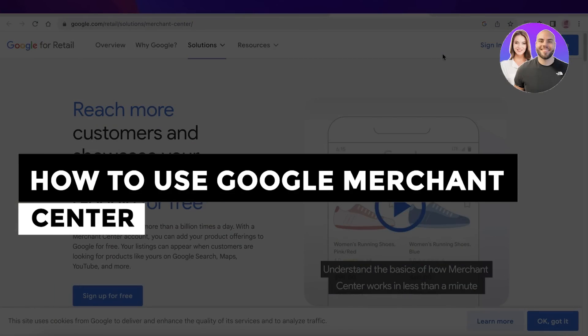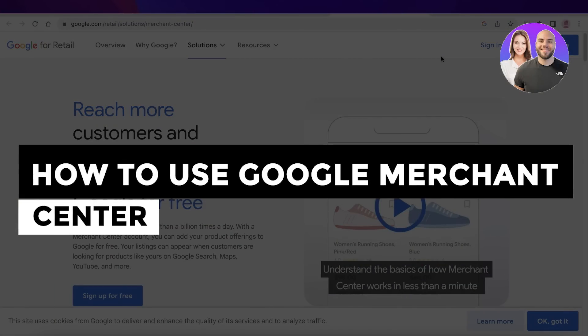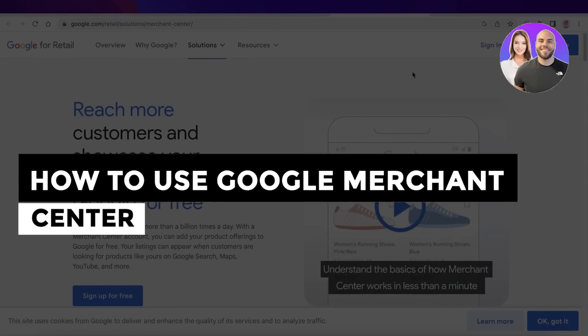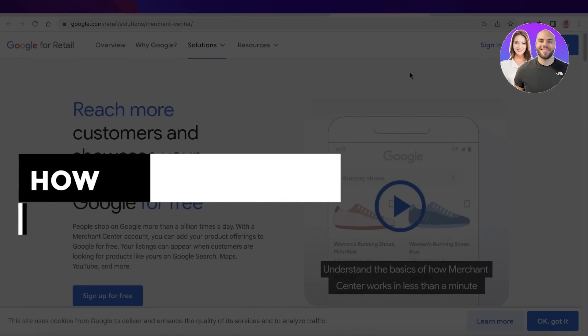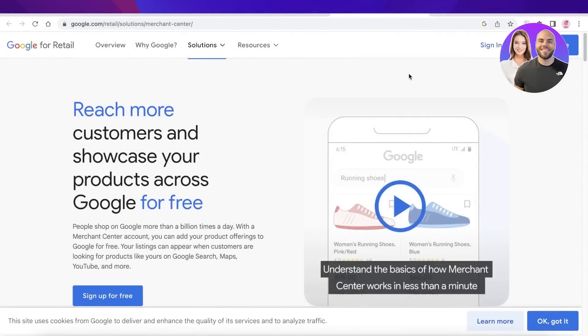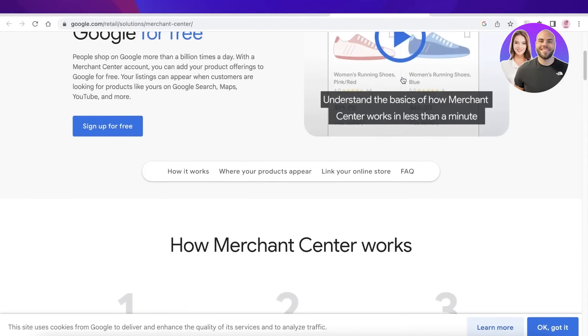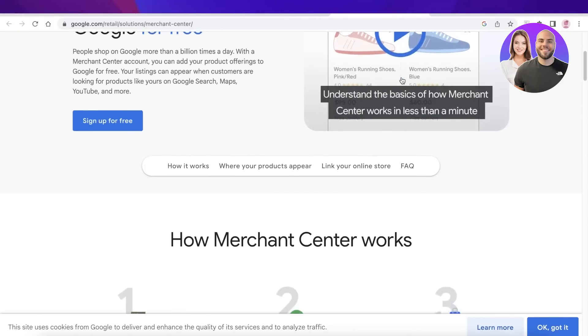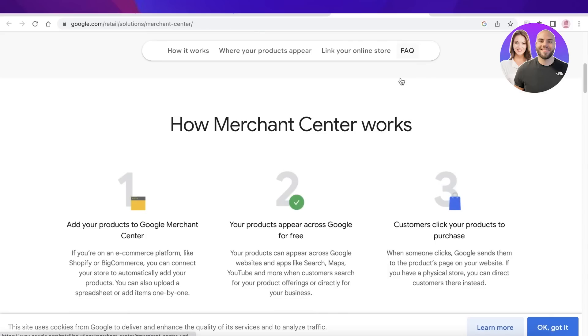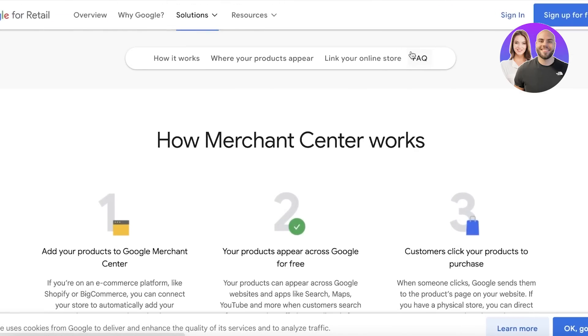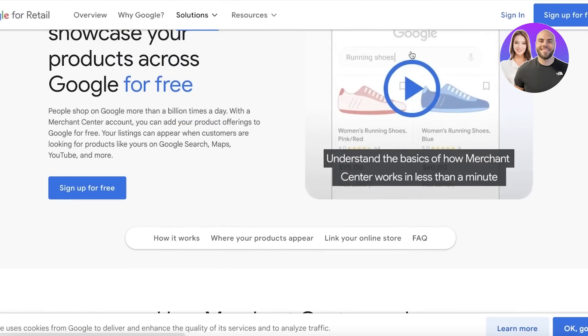How to use Google Merchant Center. Hey guys, welcome back. Today we'll be taking a quick look at how you can get started with using Google Merchant Center. So let's get into it. What exactly is Google Merchant Center?